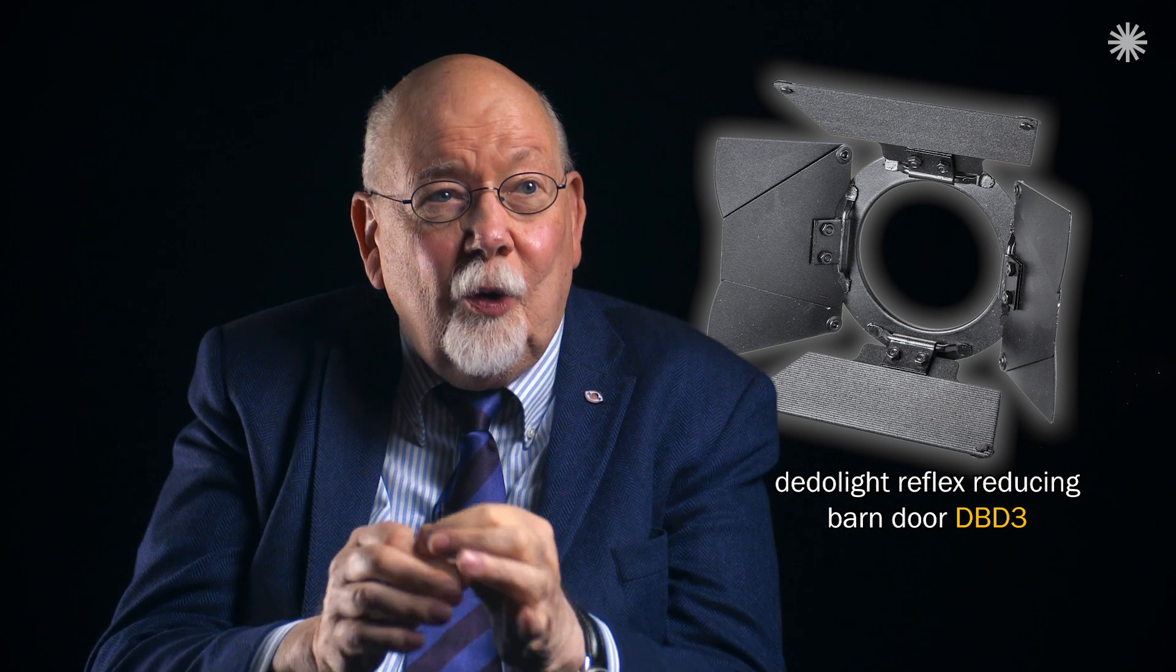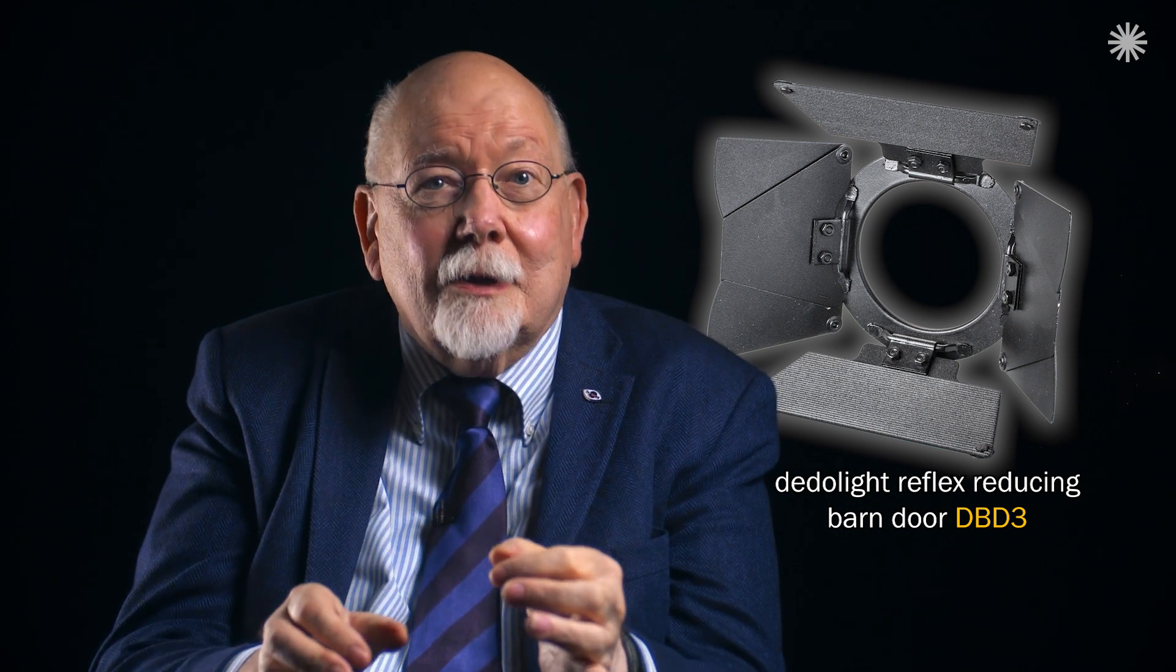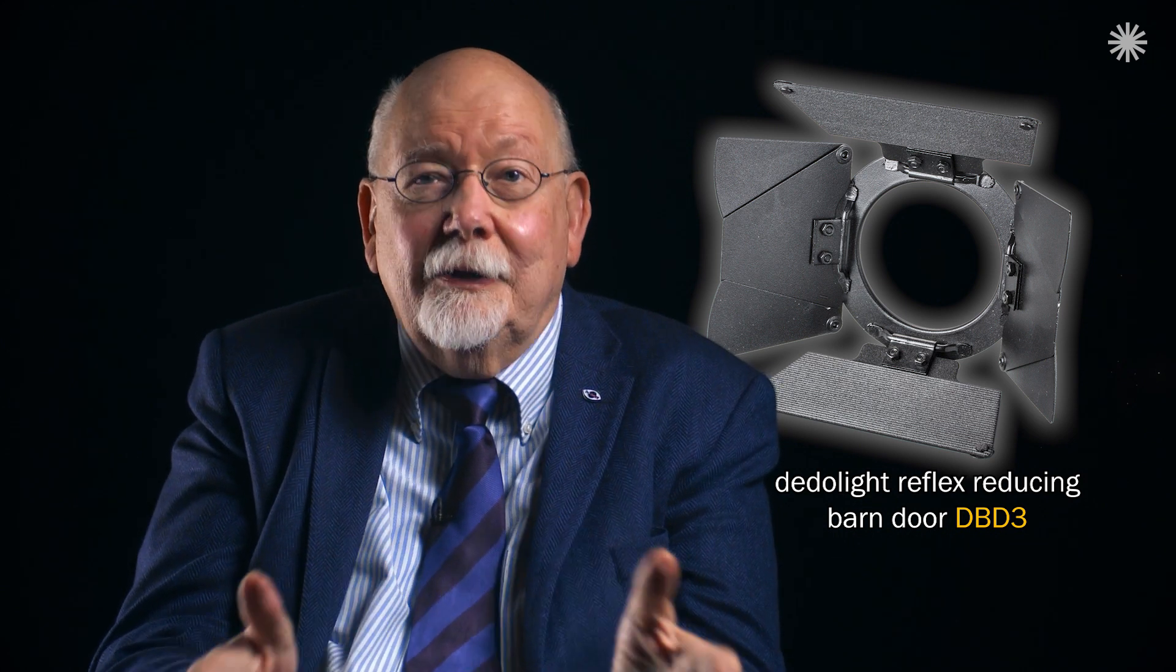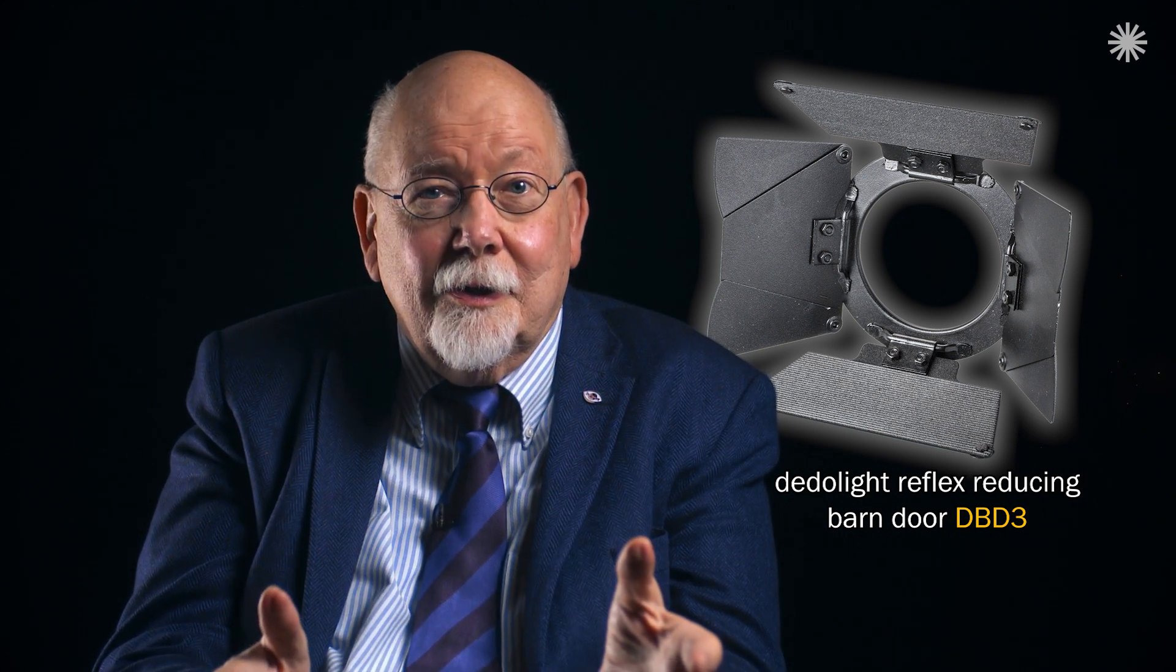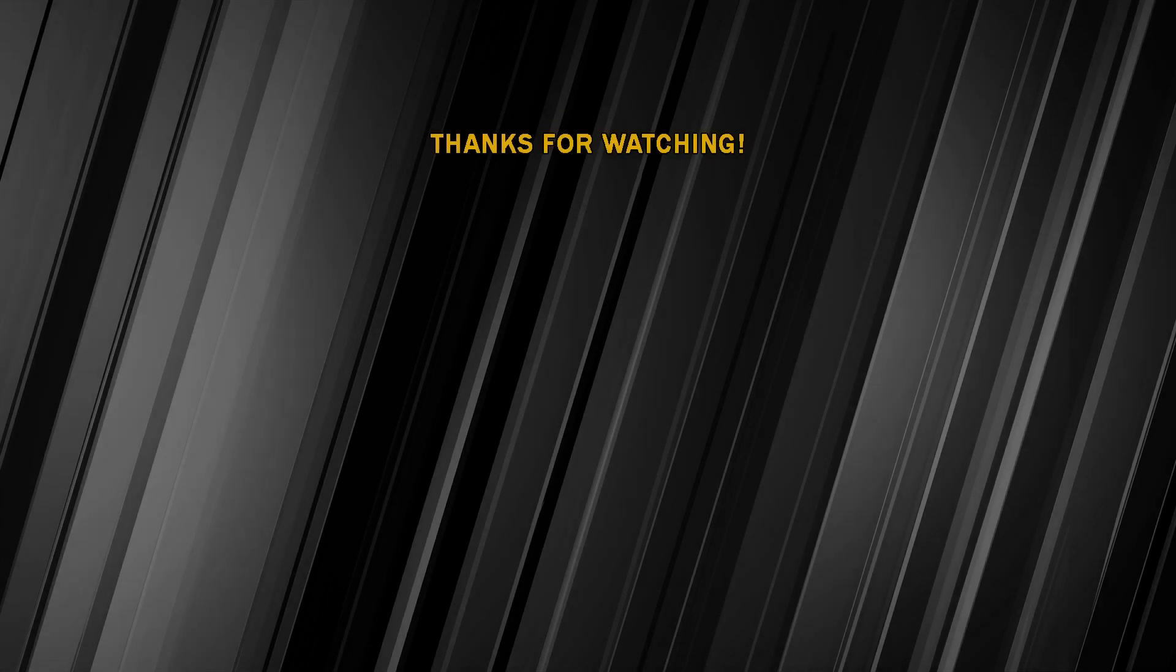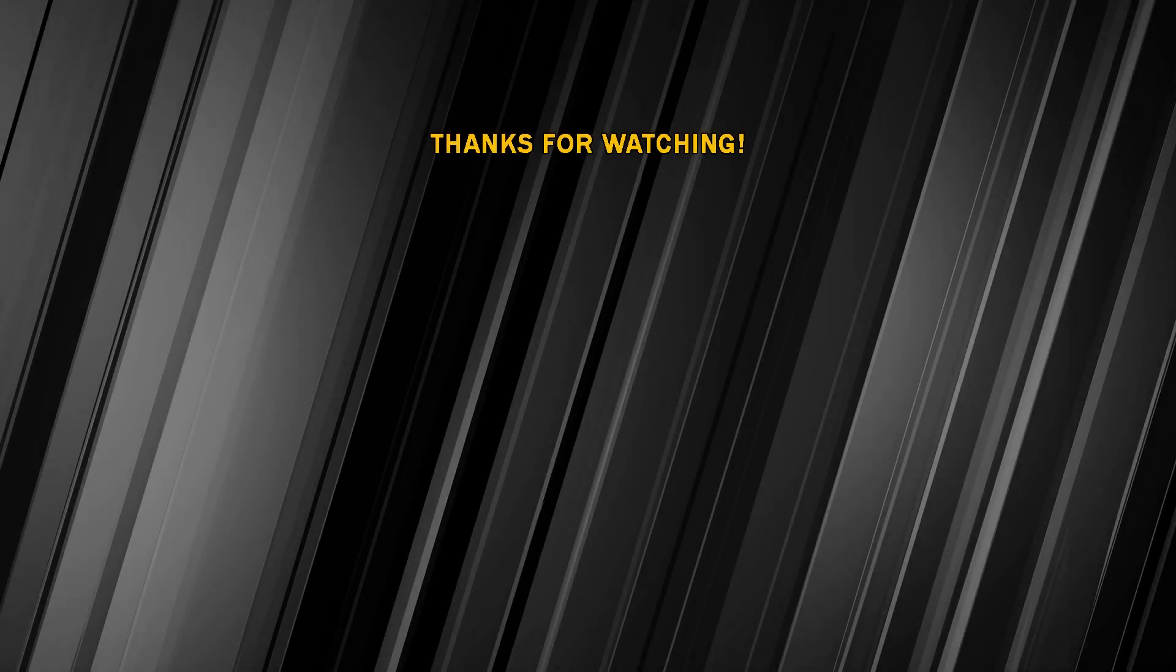No more disturbing reflexes. We'll see you next time. Bye.